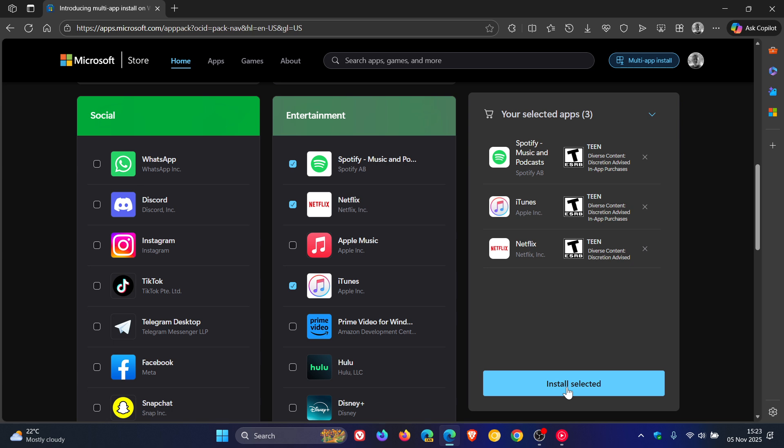And then what will happen is it will download an .exe file to your local drive that you can then run on your PC to install all the apps at once, which I think is very handy. And then once that's downloaded, you run the installer and the Microsoft Store opens and begins downloading all the apps you've selected.